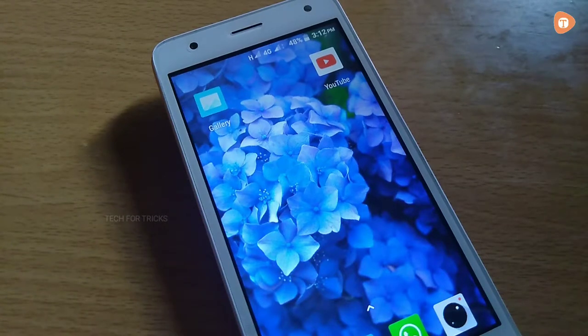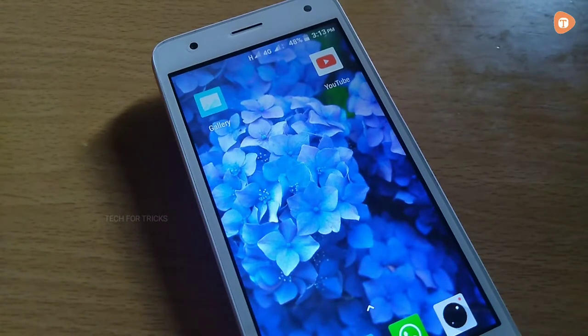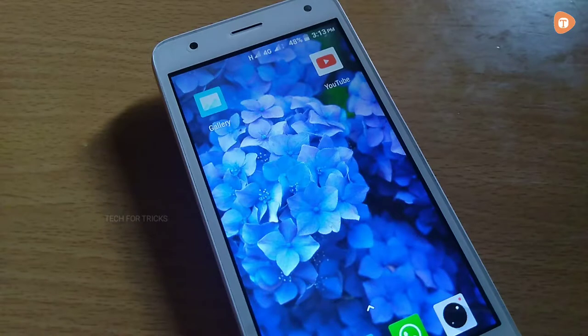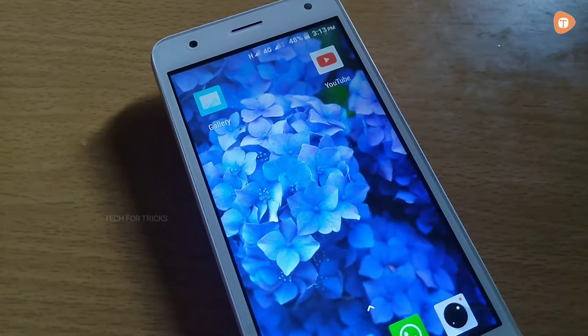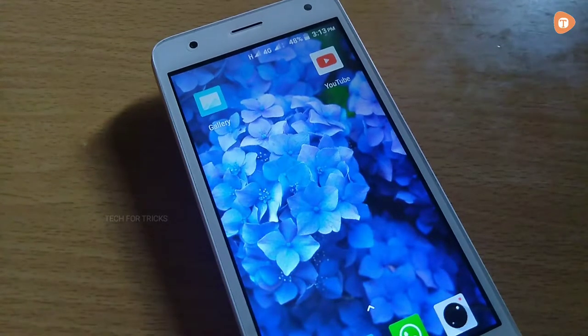Hello guys, welcome to Tech4Tricks. We are going to talk about a money making application. We are going to take a hack and rip.